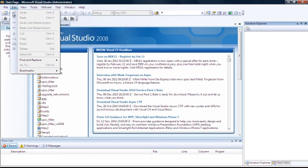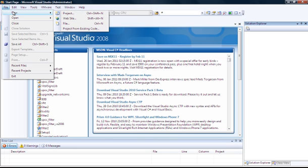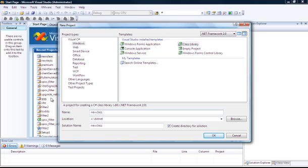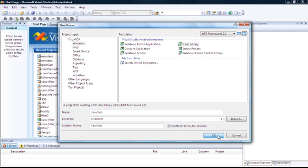The first thing we're going to do is create a remotable class, which is a DLL that can be invoked over a network. We'll start with a new project using a class library, put it into this folder, and call it 'new class'. This will create a DLL for us which we can then call up over a network.